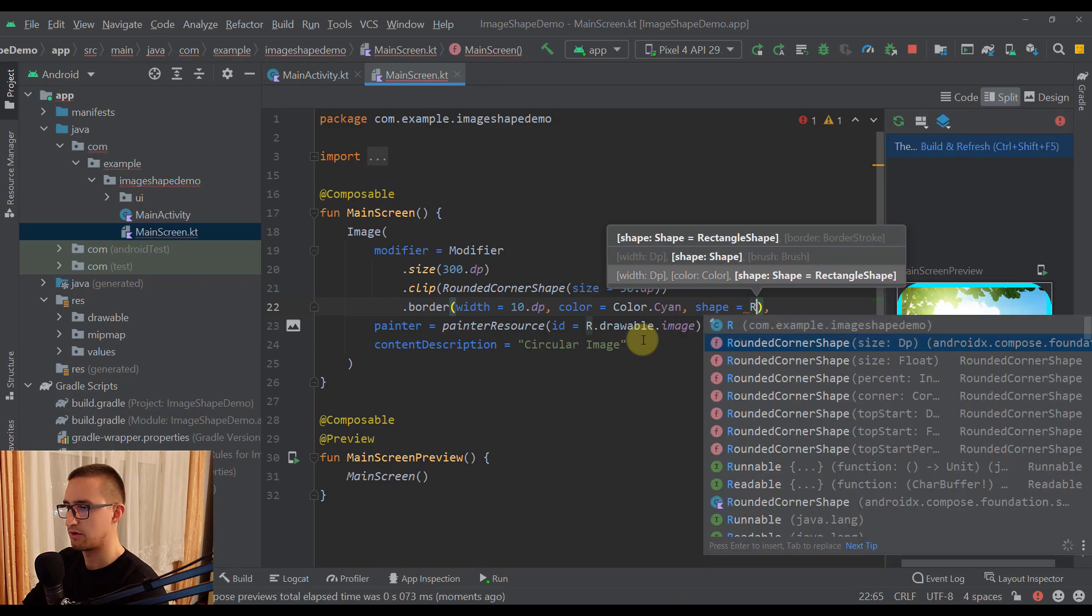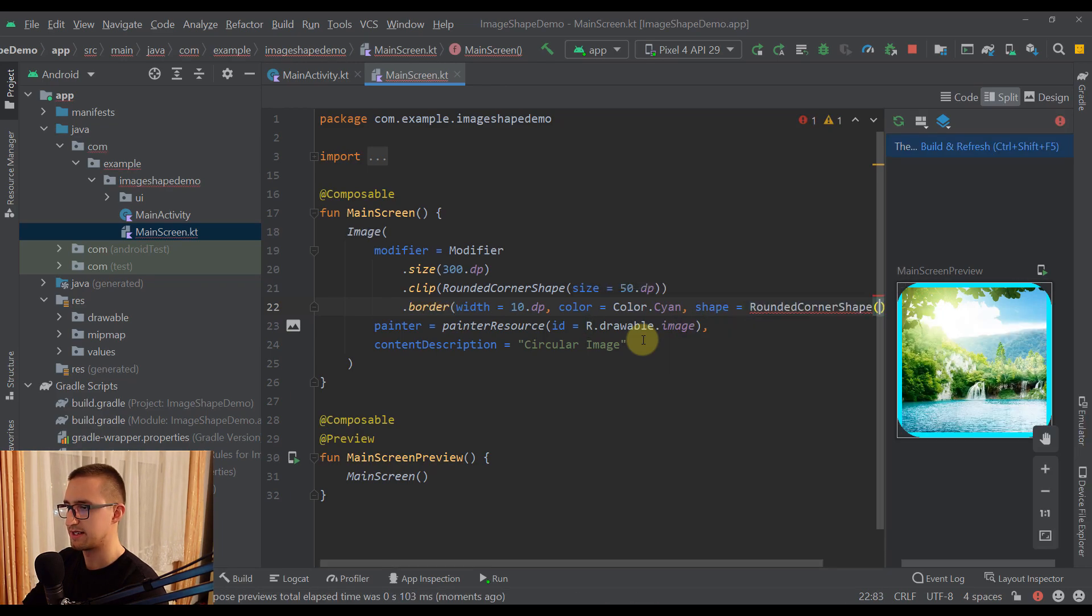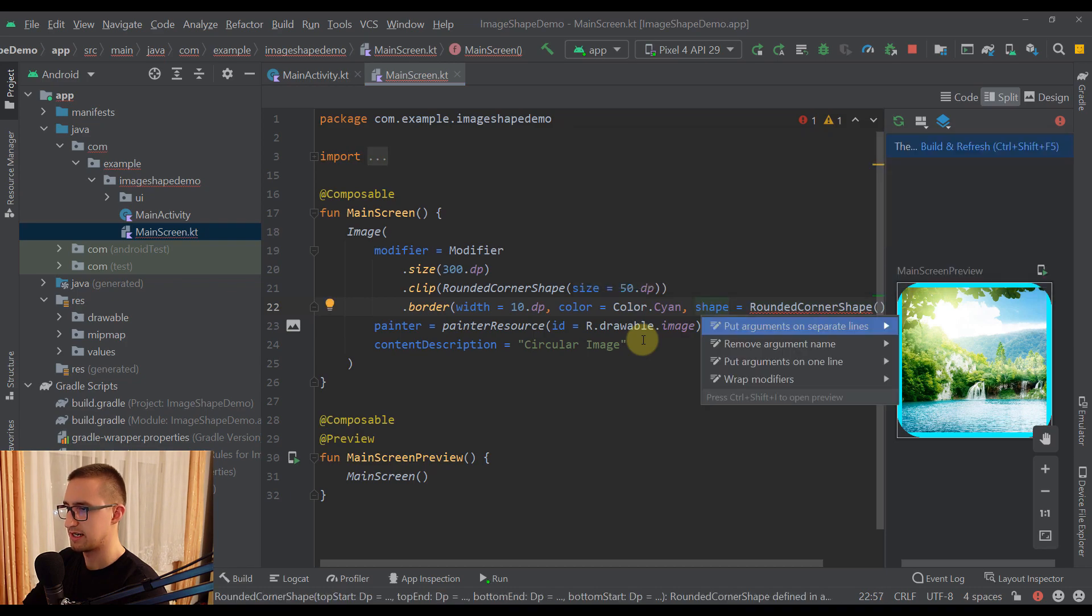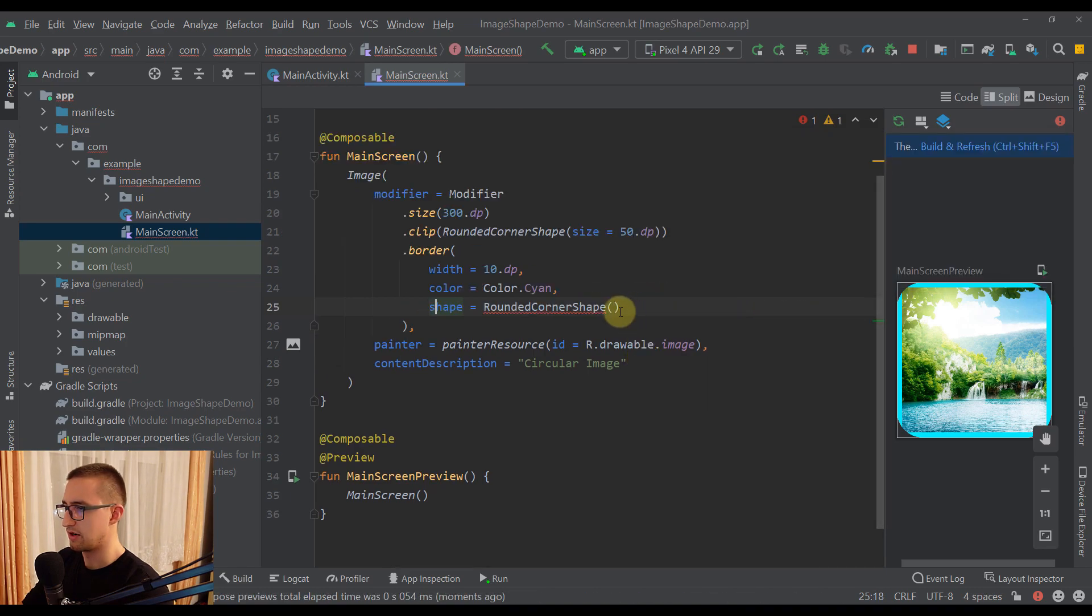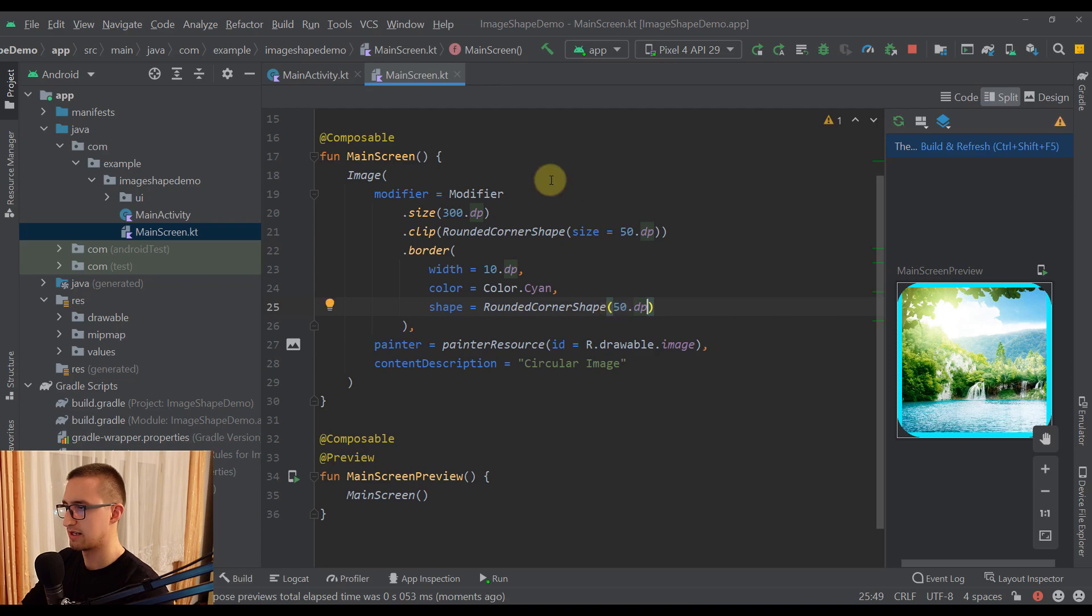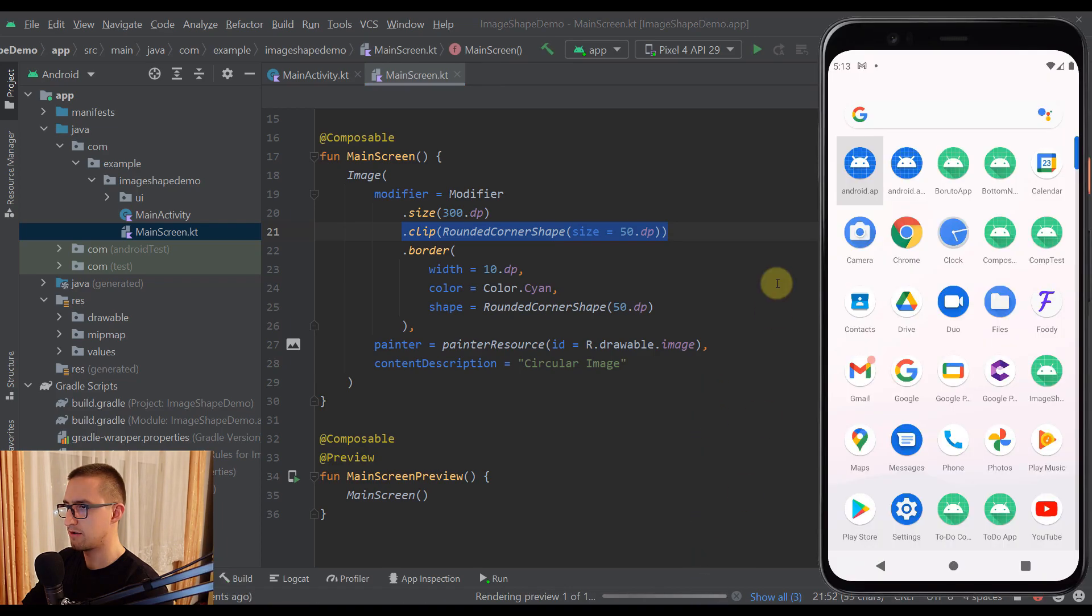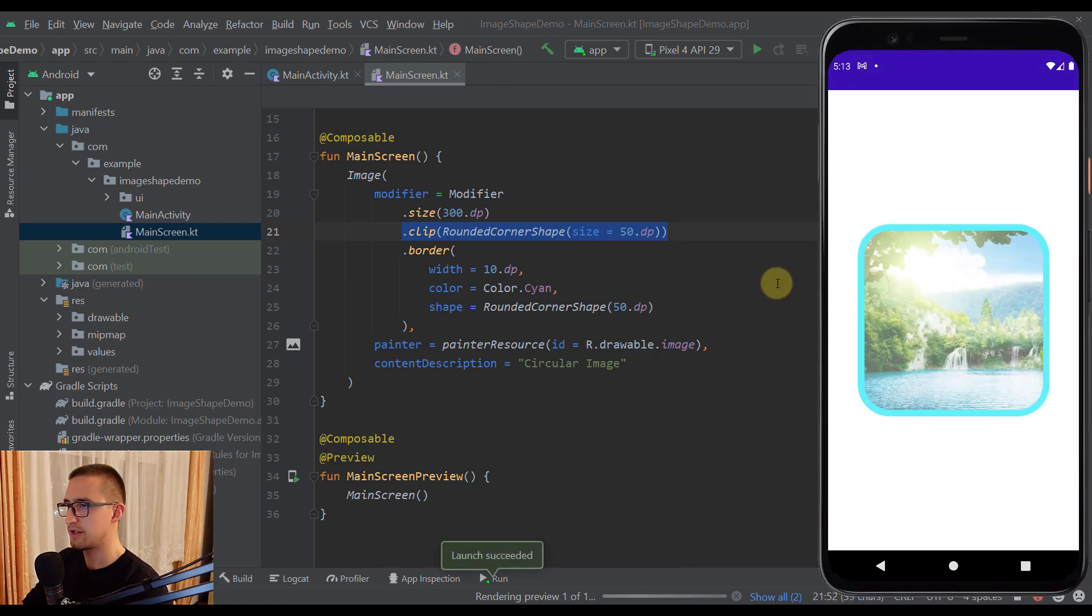In our case, a RoundedCornerShape the same as before. Let me just move those arguments on separate lines. Okay, now let's add here 50dp again, so the same shape as in our clip function right here. Let's run this app once again on our emulator. So now everything should look perfect.